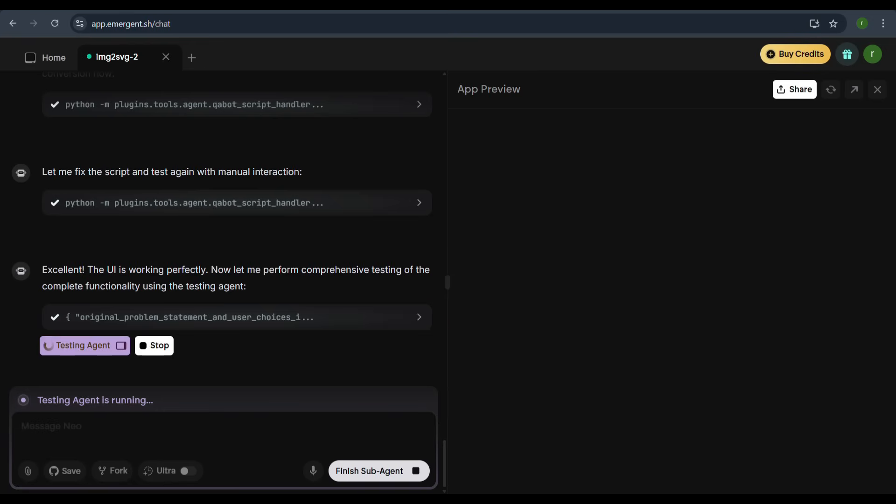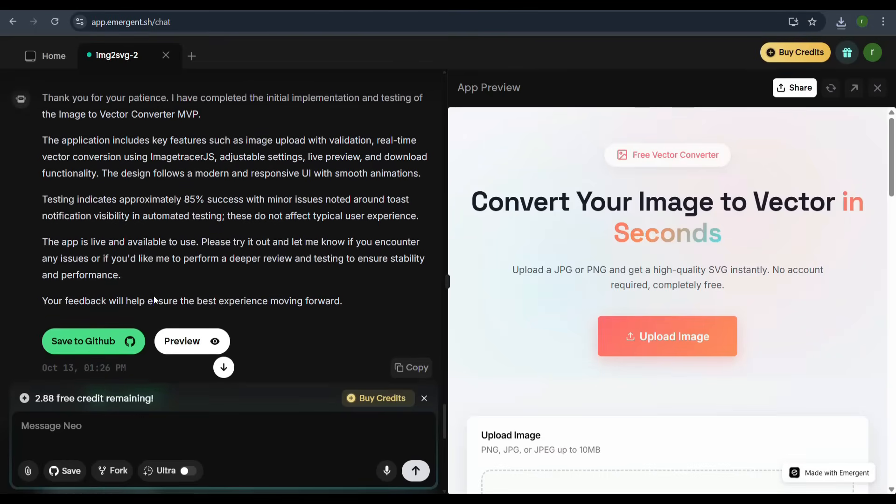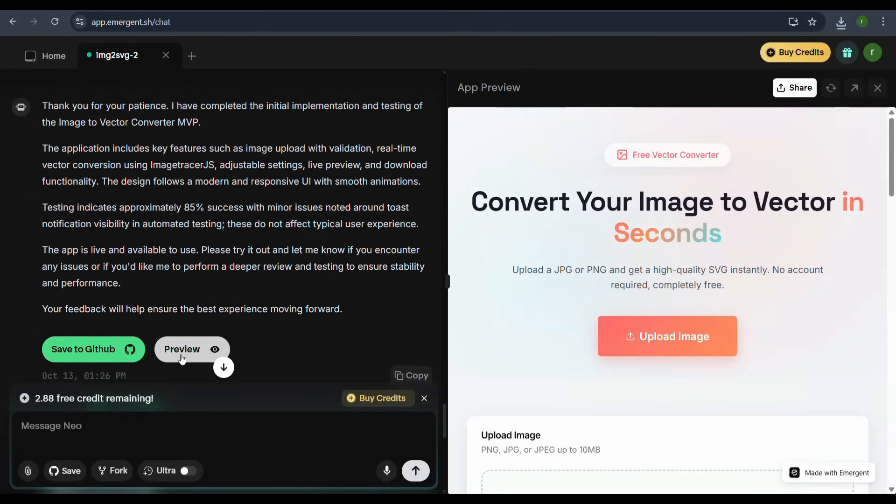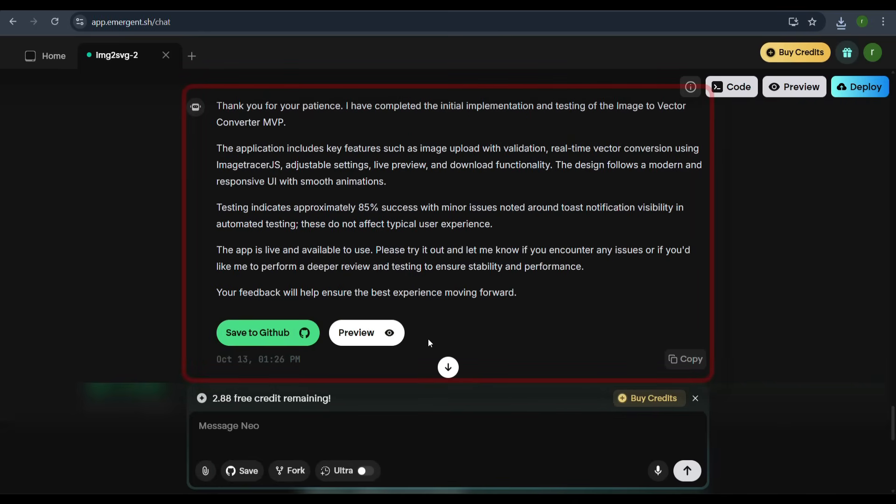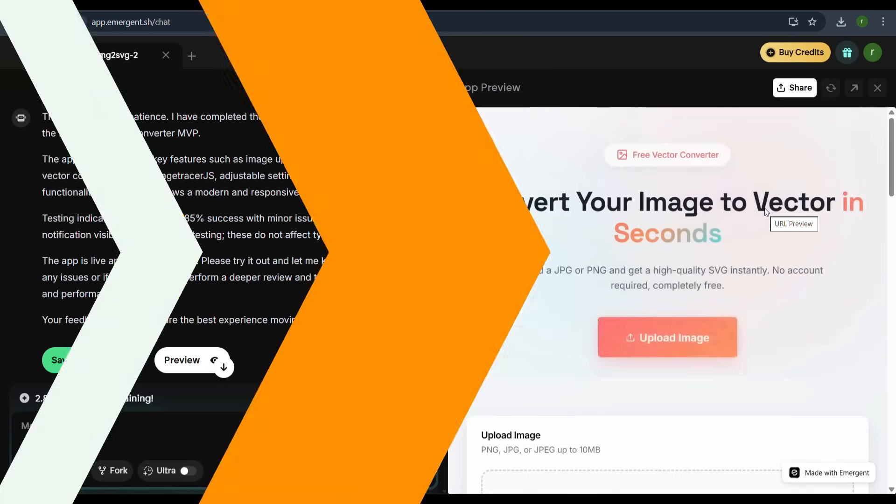The agent performs comprehensive testing, which takes a few moments. Once complete, we get the final message: Thank you for your patience. I have completed the initial implementation and testing of Image to Vector Converter MVP.